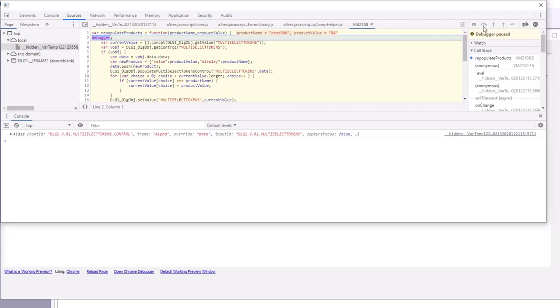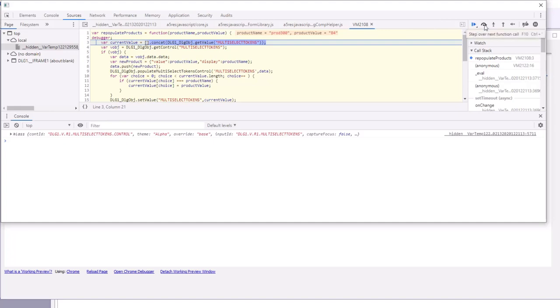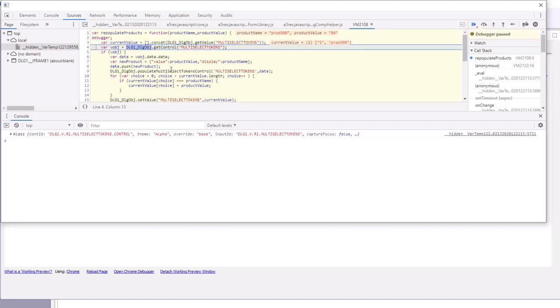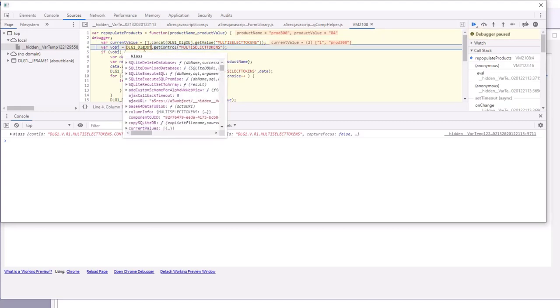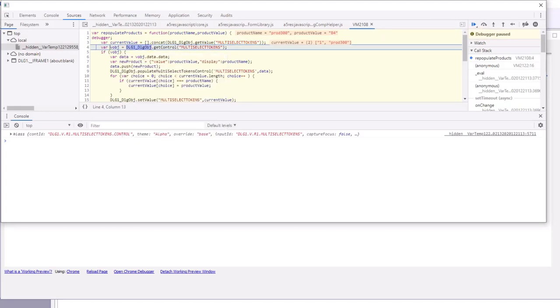If we run this, we can see that the first thing we're doing is getting the existing value in the control and then creating a new array from that. By calling empty array dot concat, we absolutely ensure that current value is an array.